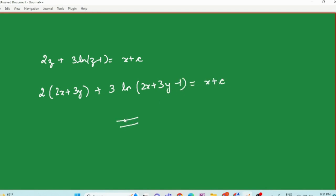That is the end of the discussion on the reducible to separable category. In the next video we are going to learn the third type of first order first degree differential equations, which is homogeneous differential equations. Thank you so much for watching everyone, stay tuned.